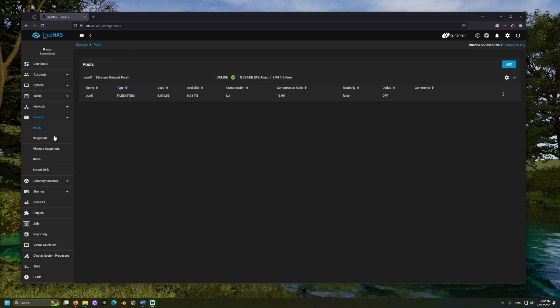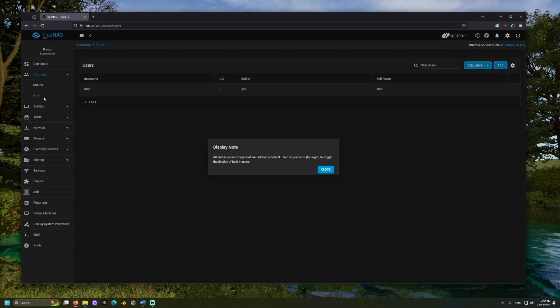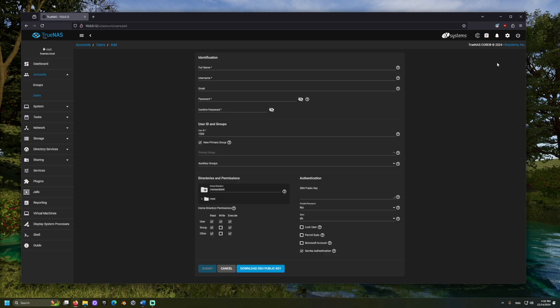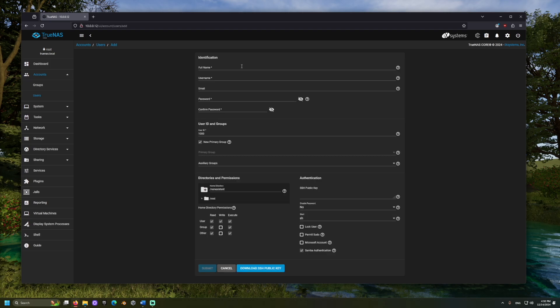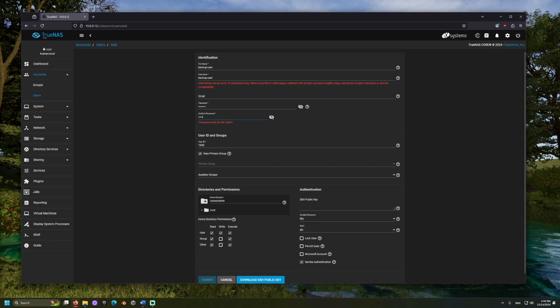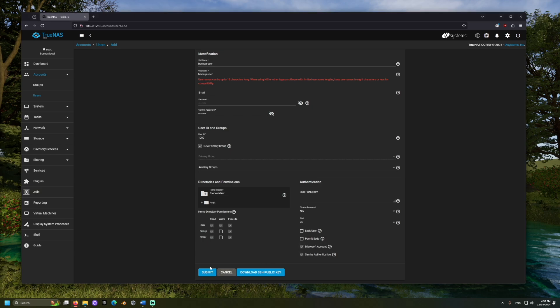Next, we'll add a user account which can access the pool. Go to Accounts, Users, and click Add. Provide a username and password. These are credentials that someone interested in accessing the pool can use. Also, select the Microsoft Account checkbox. This helps when some Windows machines attempt to access the pool.